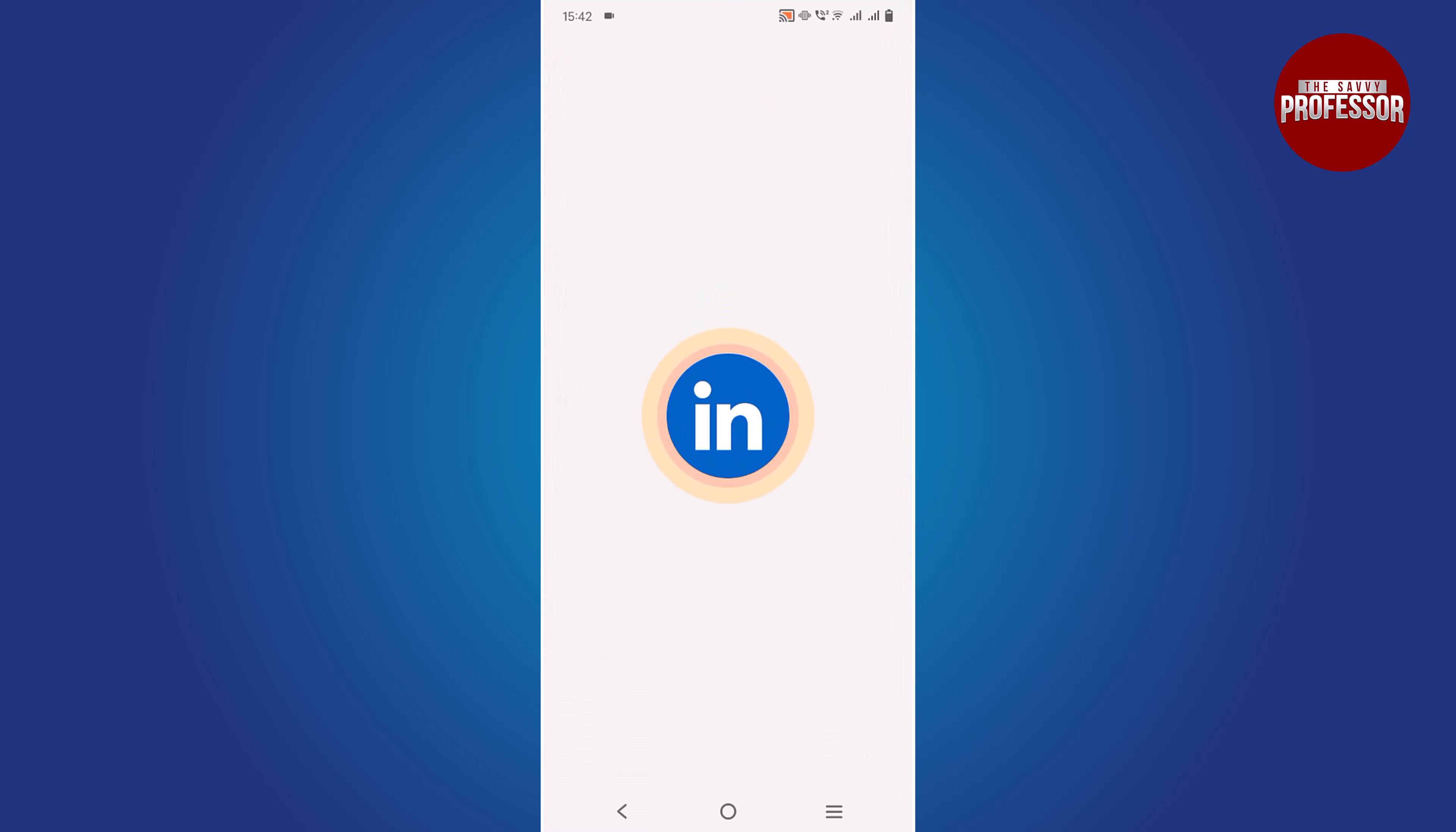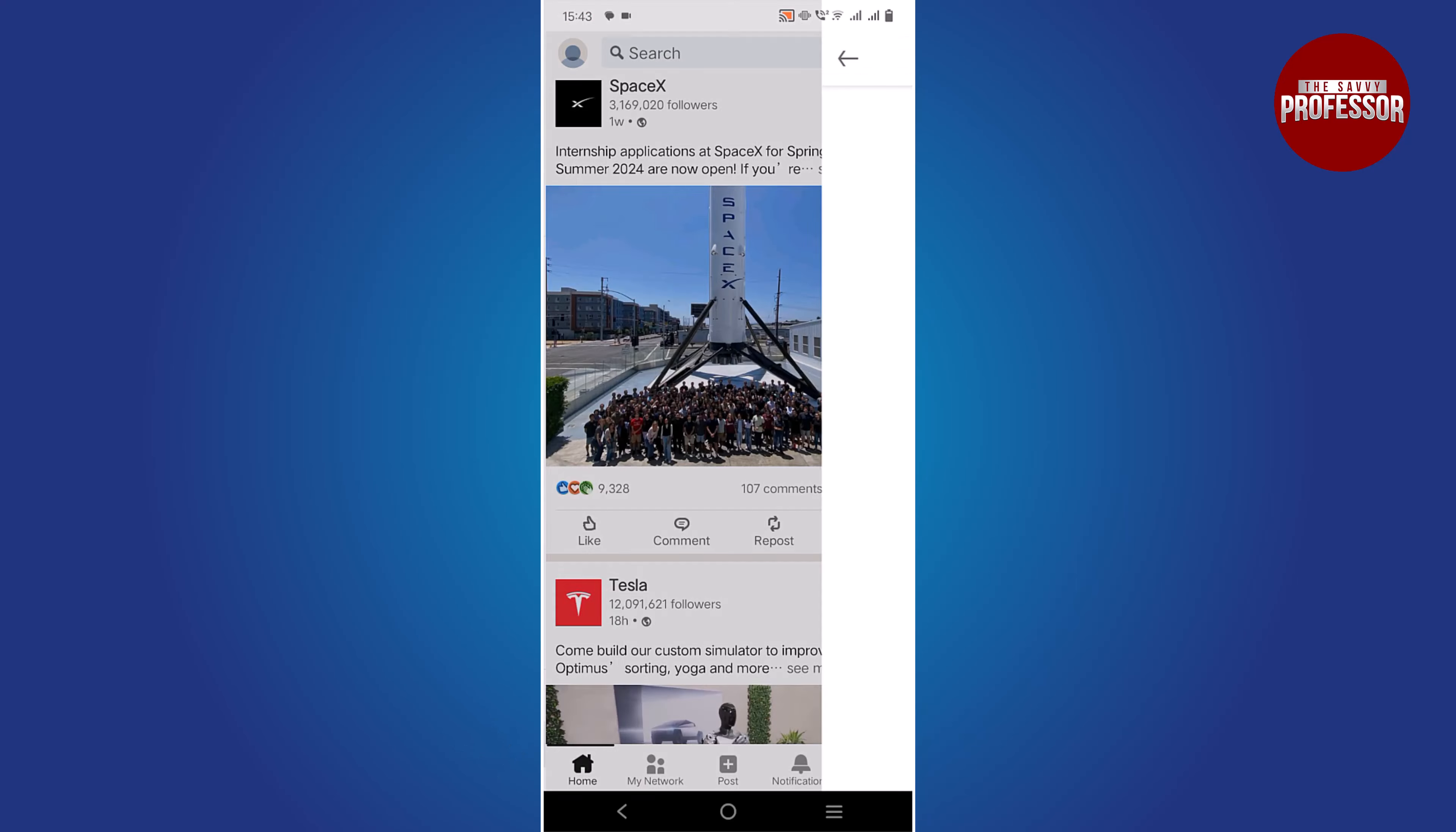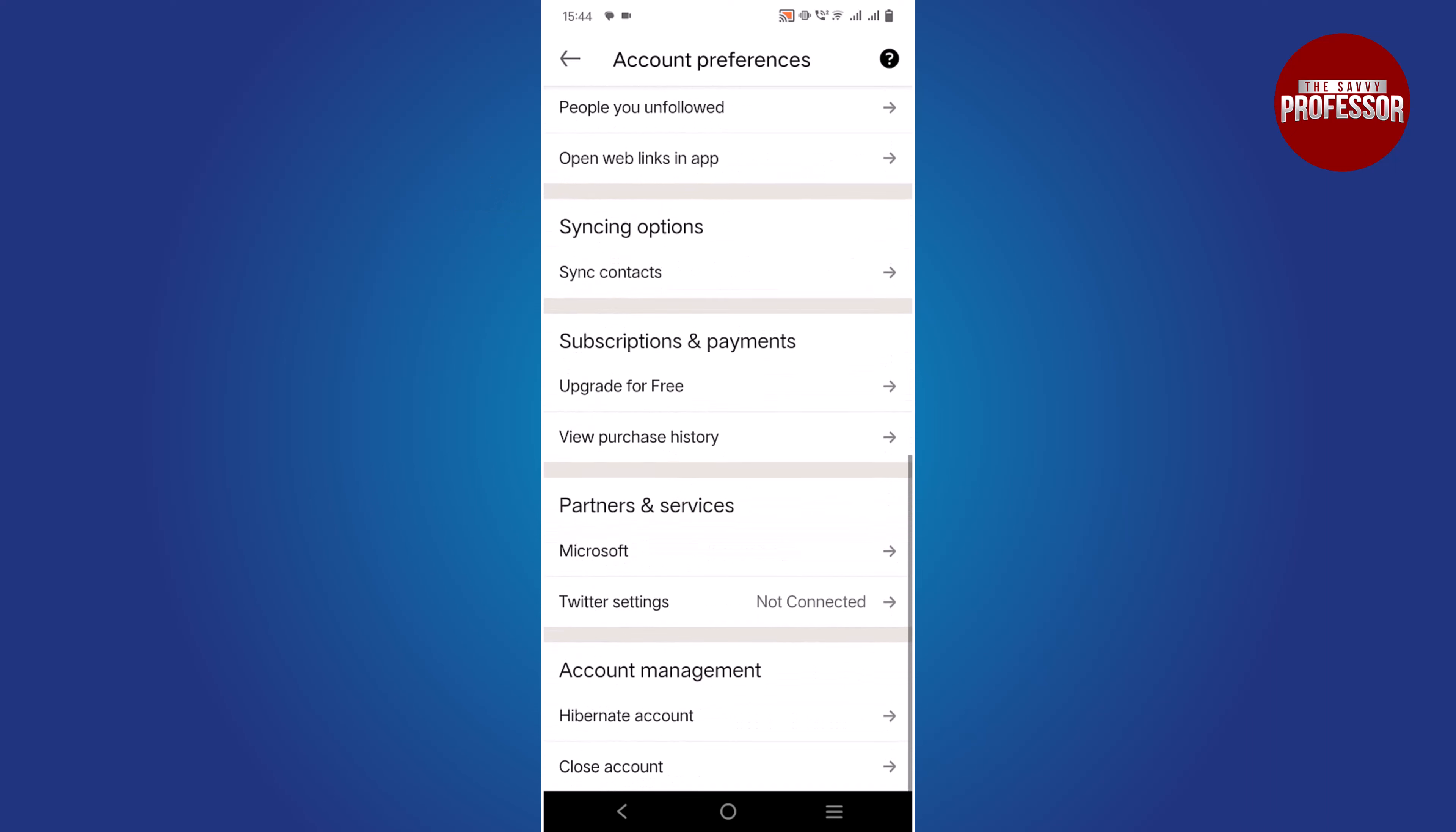On your mobile device, tap on your profile picture in the top left corner to access your profile. Tap on the gear icon. Once you are in the settings, tap on Account Preferences. Under Account Management, tap on Closing Your LinkedIn Account.